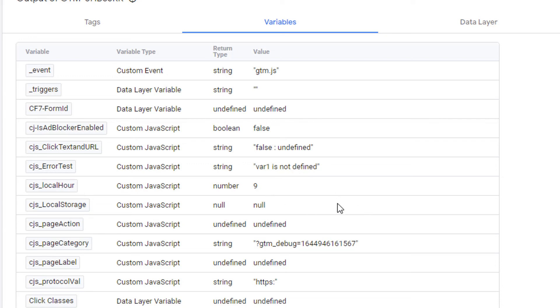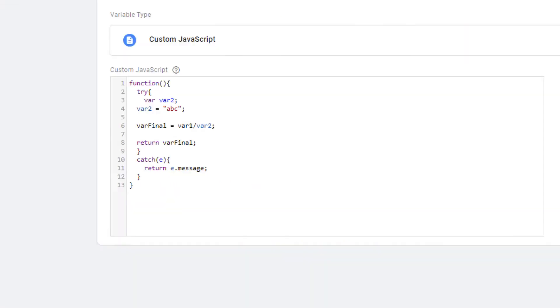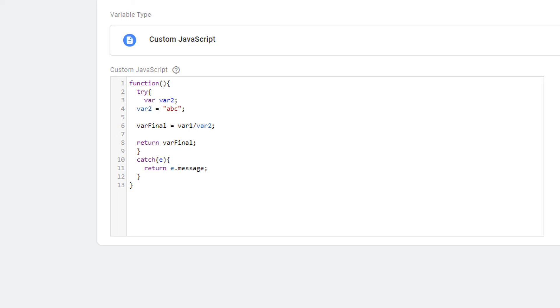So anytime you write your custom JavaScript variables or custom HTML tags, make sure to wrap your code in try catch statement. By doing so, you will be able to identify the errors in your code quickly as well as you will ensure that your website code does not break. Go ahead and practice this by writing some code and purposely introducing some errors in it and see how this works.